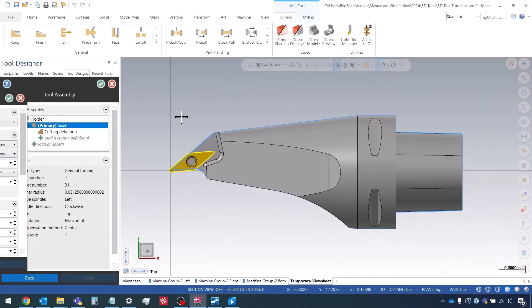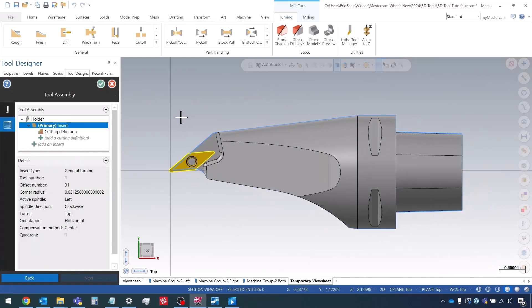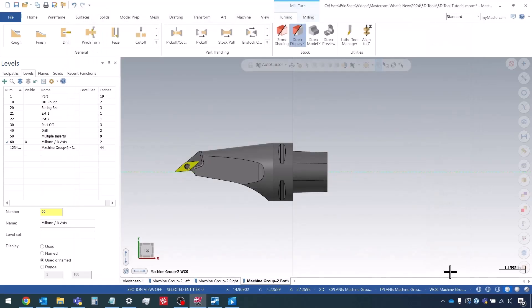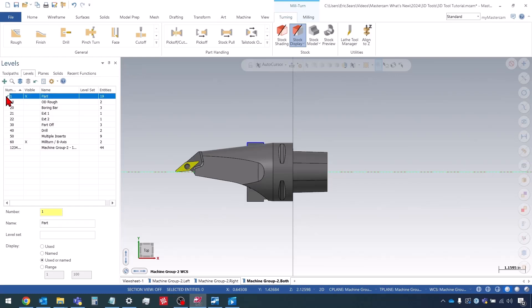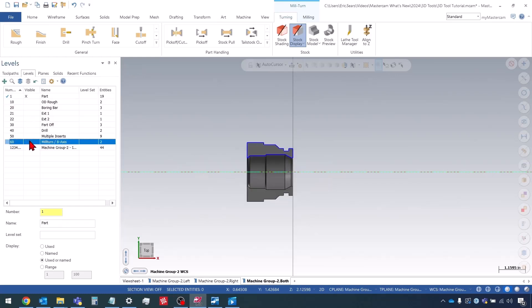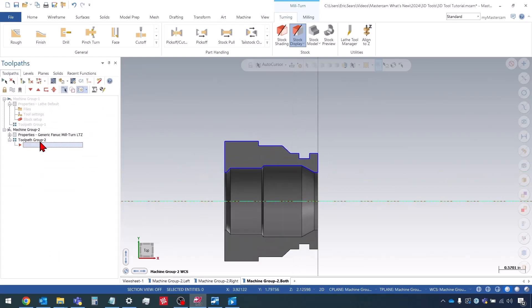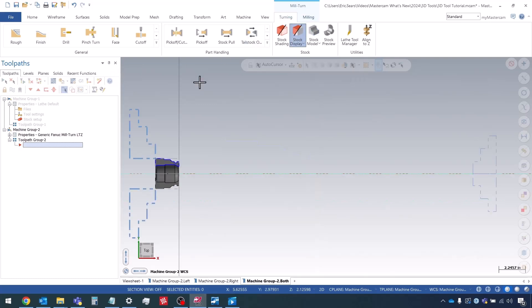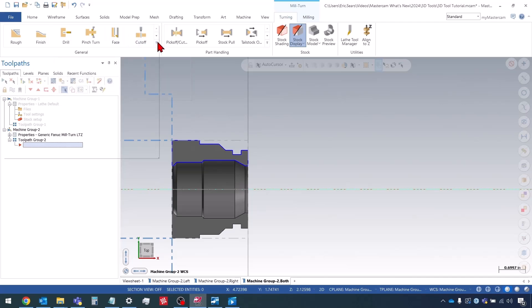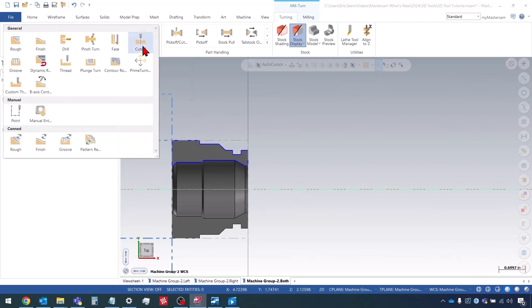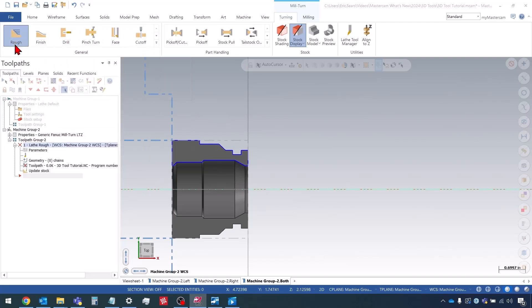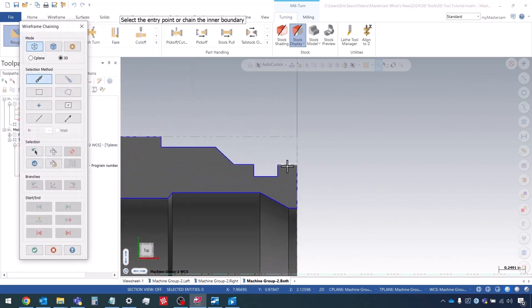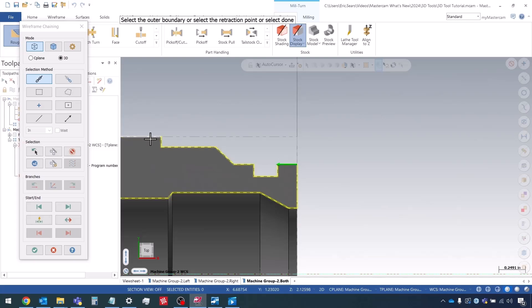So now our tool is fully defined and we can test out making a toolpath with it. So I'm going to do OK and OK. So first, let's create a roughing toolpath for our part here. I'm going to go to the rough toolpath and I'm going to select this chain right here.